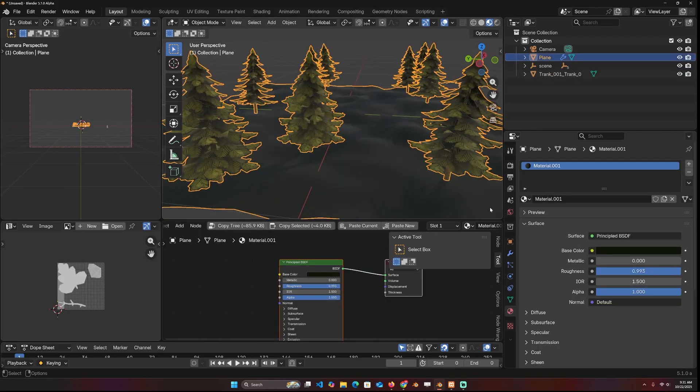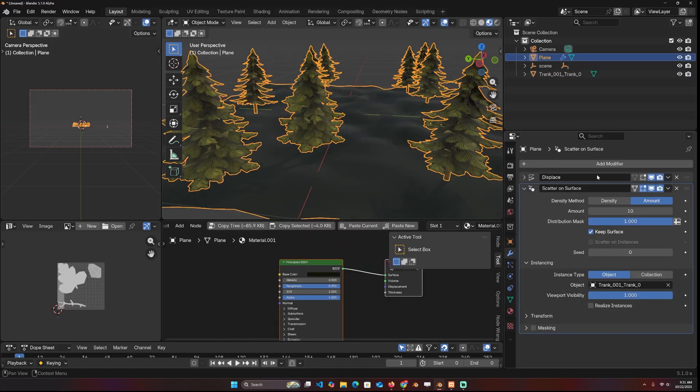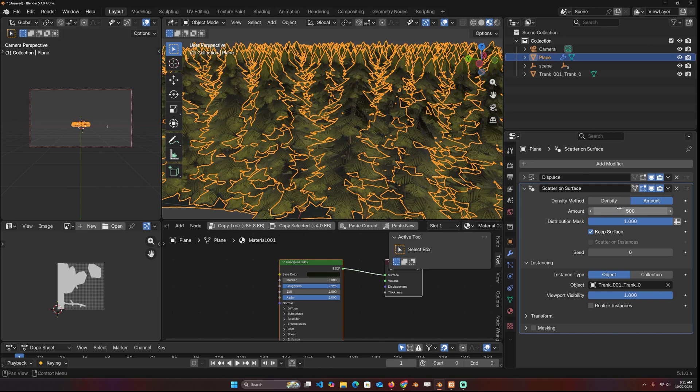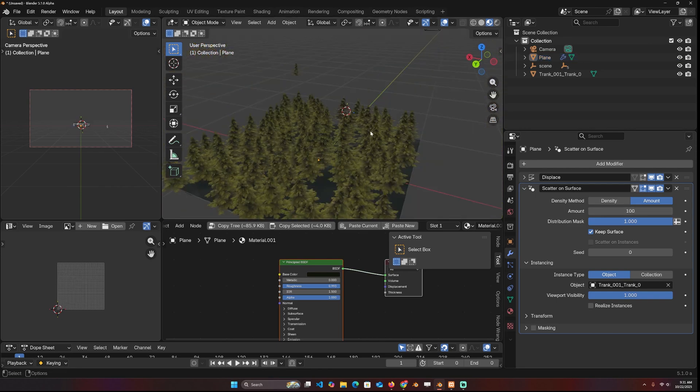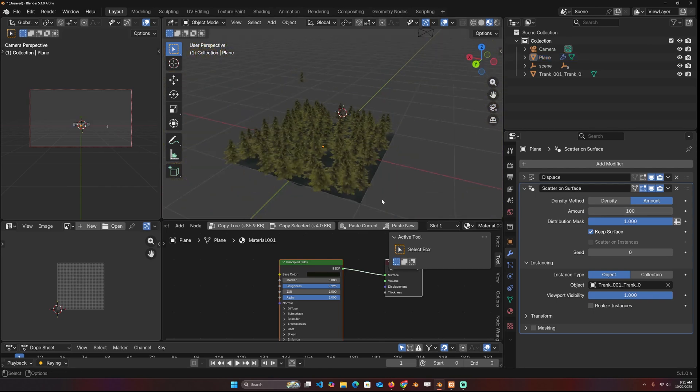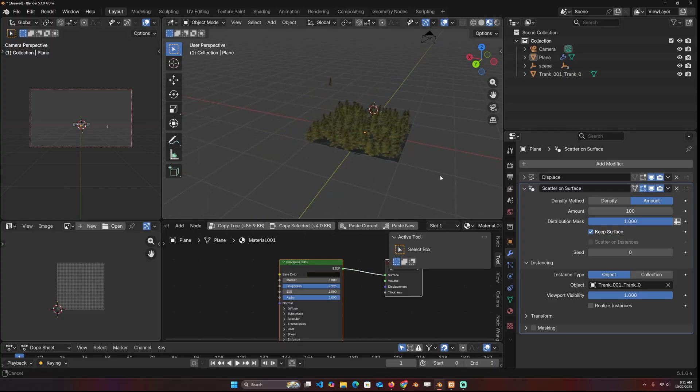We can increase the count, let's say 500. So far, it just looks like the particle system, but it's a little bit more powerful.